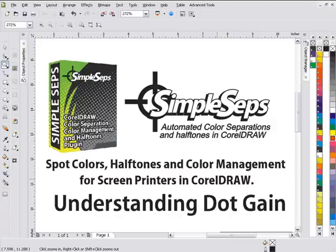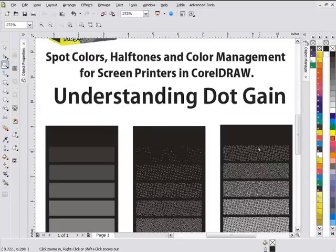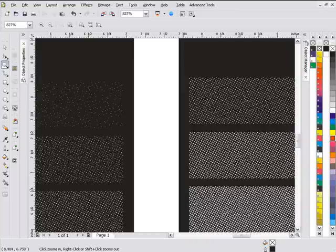Another issue that you'll be dealing with halftones is dot gain. Dot gain is a circumstance whereby when you start out with a certain size of dot, after you burn your screens and then take pressure and pull a squeegee across your screen, push that ink through, your dots are going to expand.